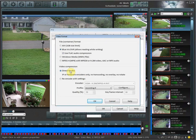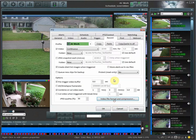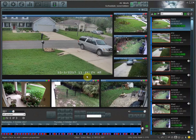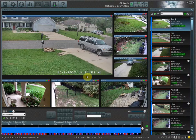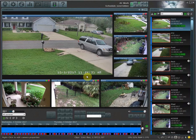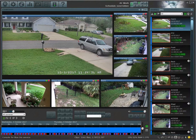So that basically covers profiles, how to use them, and how to set them up. In the next video, we're going to cover how scheduling works and how to have these profiles activate during specific times of day. I hope you guys enjoyed this video and thank you for watching.